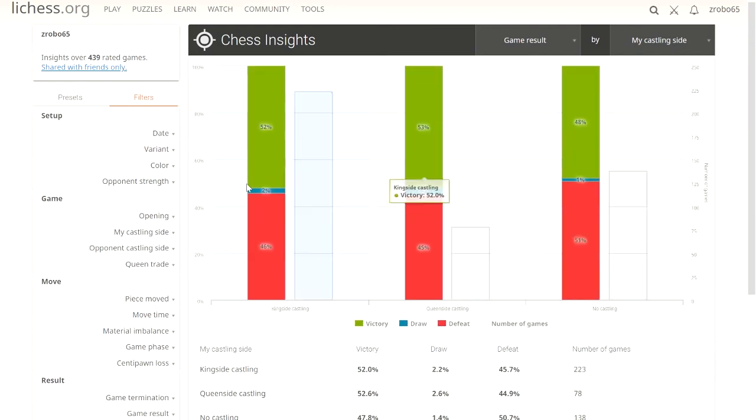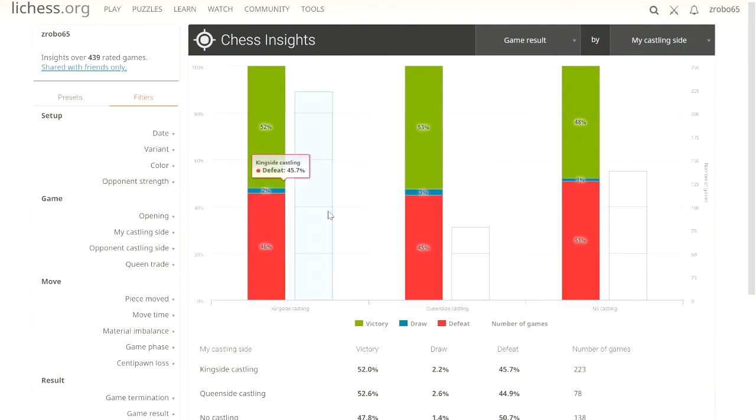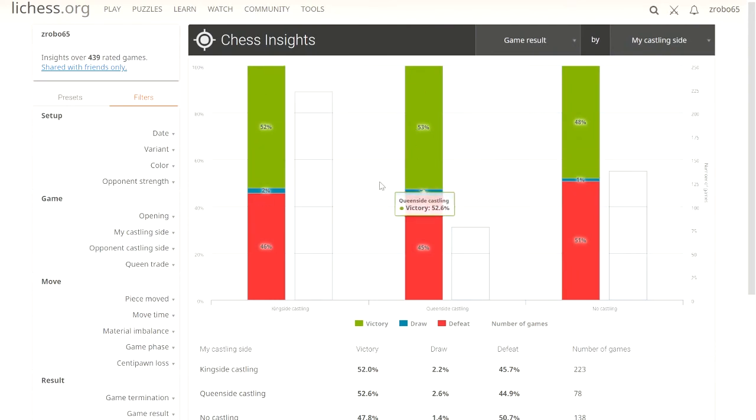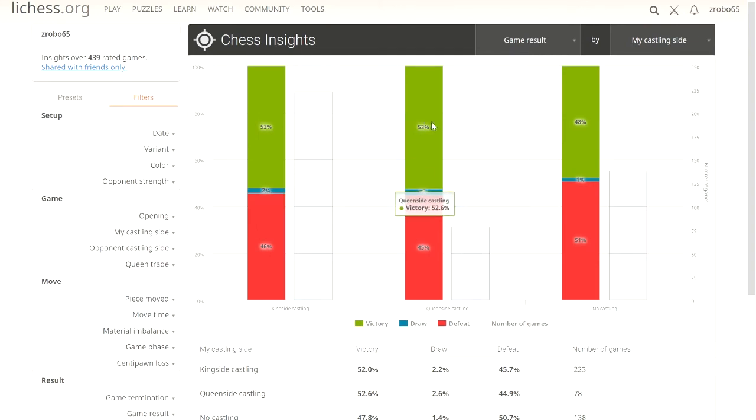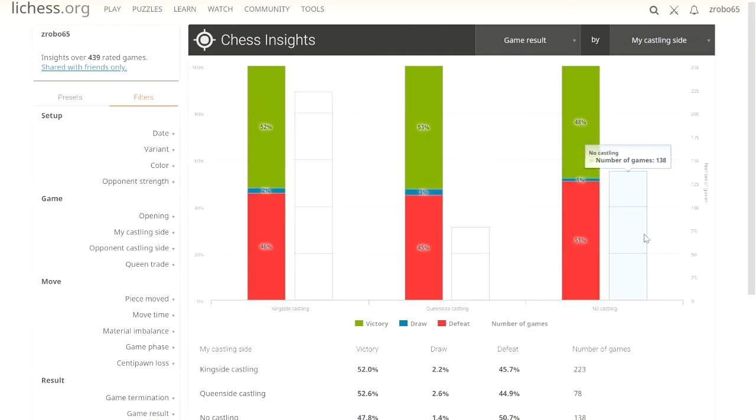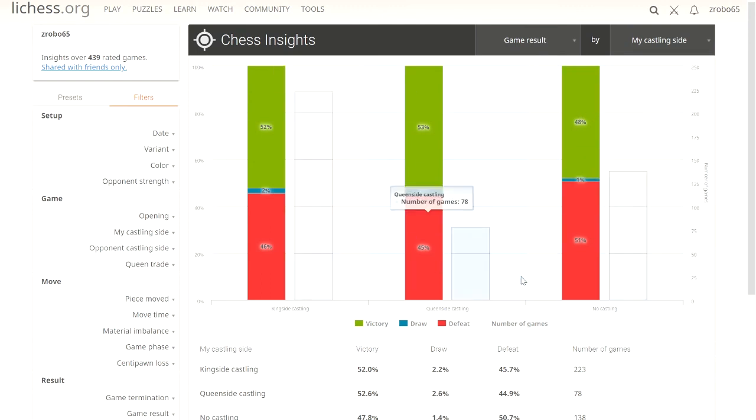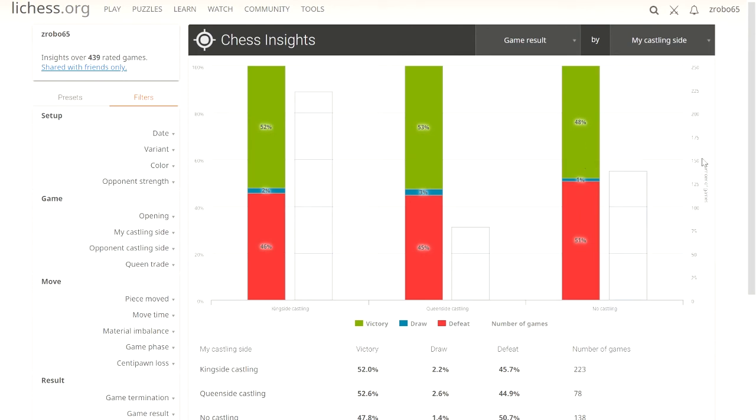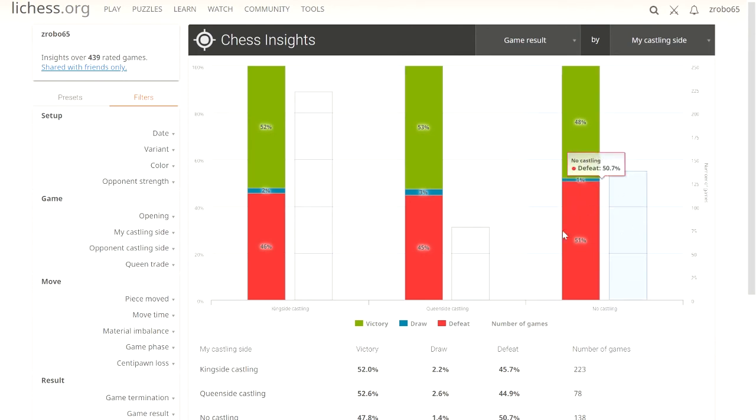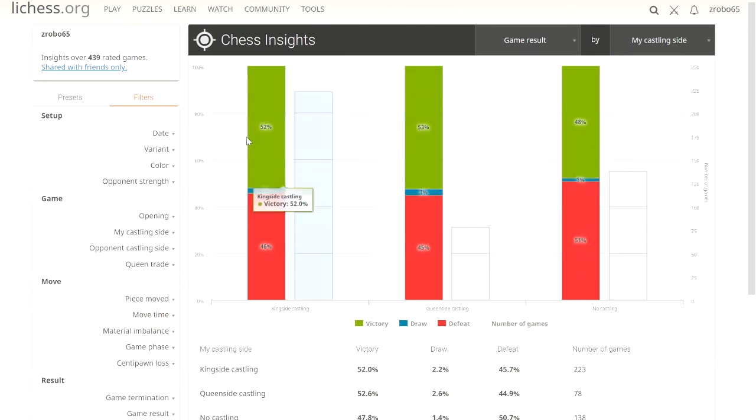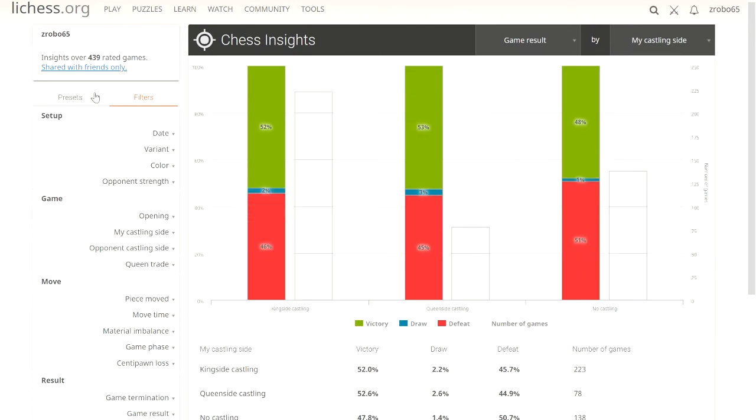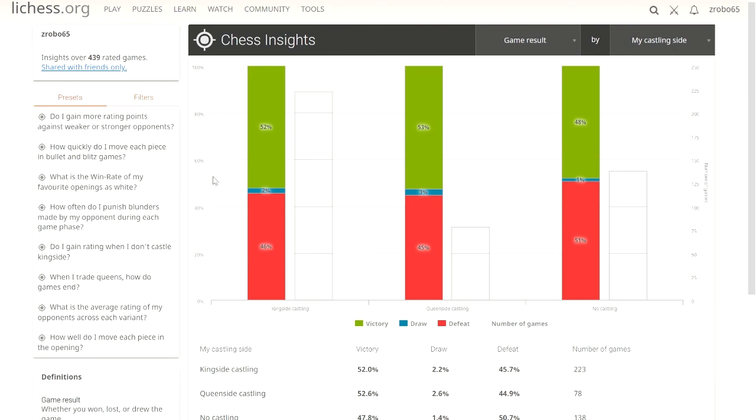Castling queenside has worked well for me in rapid. Now let's take rapid off and just look at everything. This kind of evens it more out now that I have more games on here. We've got a few hundred games. Still, castling queenside, I'm still doing a percentage better than I am in kingside. And no castling, I'm doing worse. You should always try to castle if you can. In London, sometimes I don't. And that might be why that is. And blunders cause me to not be able to castle later. That's 51% probably right there.